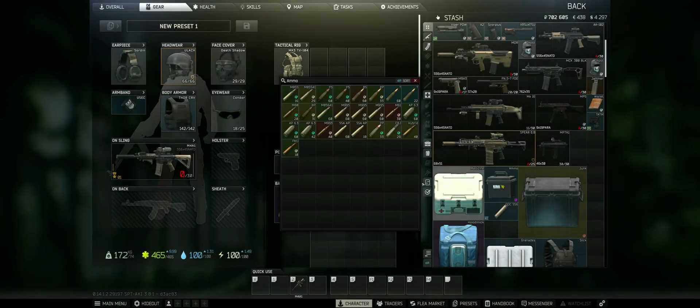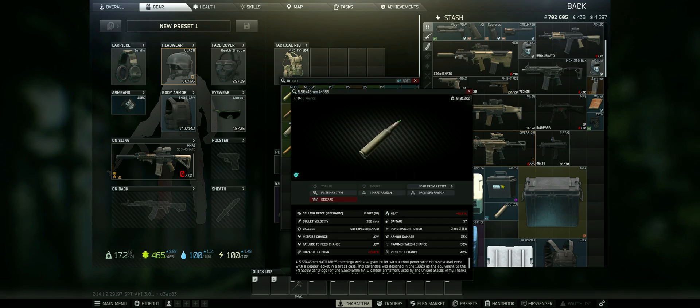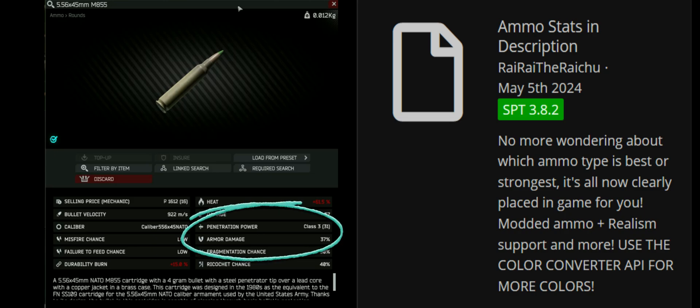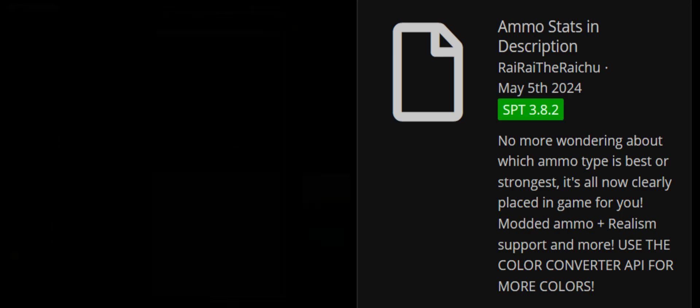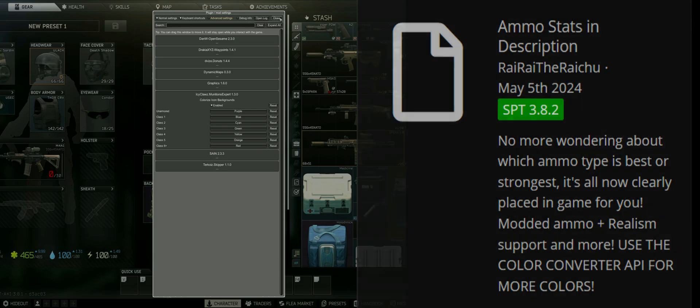And the other mod I could no longer live without is Ammo Stats in Description. You get armor pen and damage values in the ammo tooltip and the item background has now a color coding which indicates its penetration class at one glance. You can even change the color coding to your liking through the in-game F12 menu for mods.